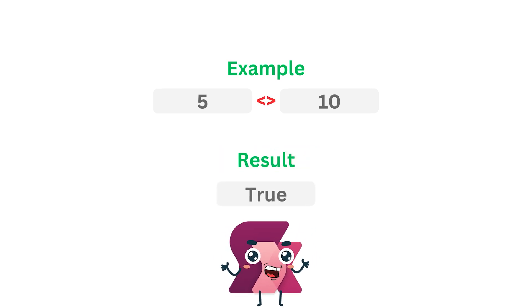This operator is key when you need to detect differences dynamically and trigger actions based on conditions.